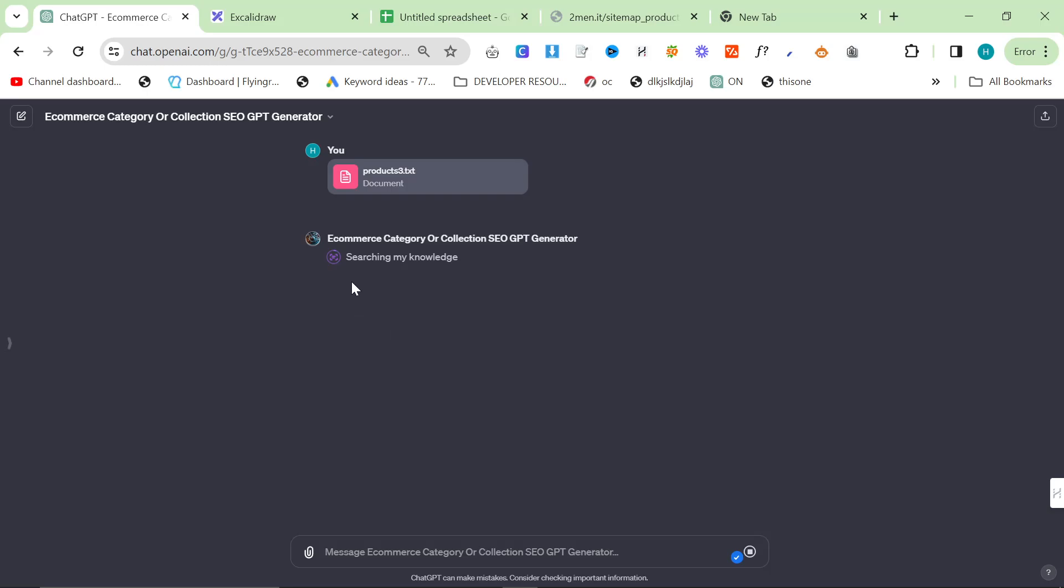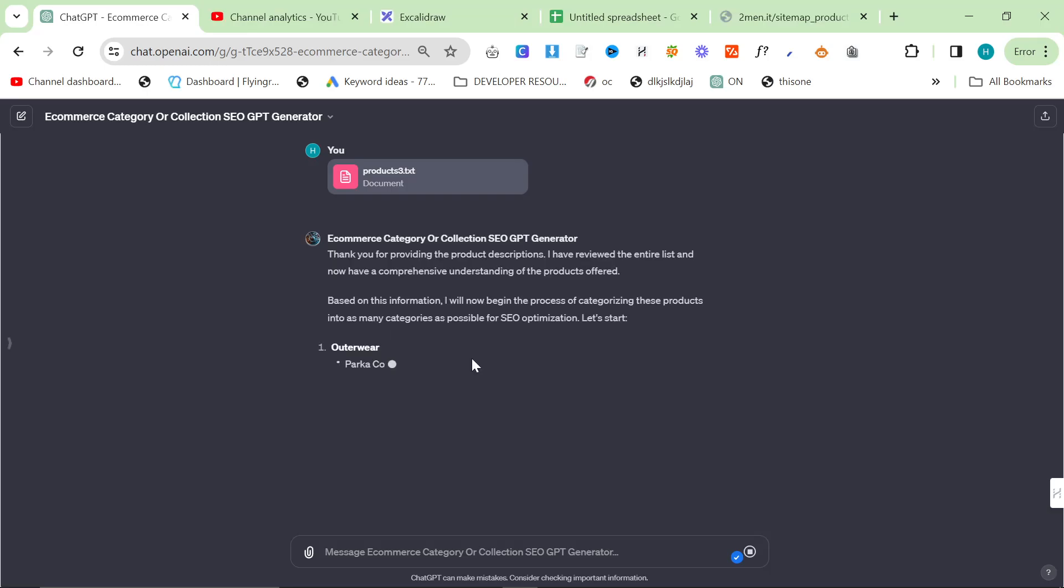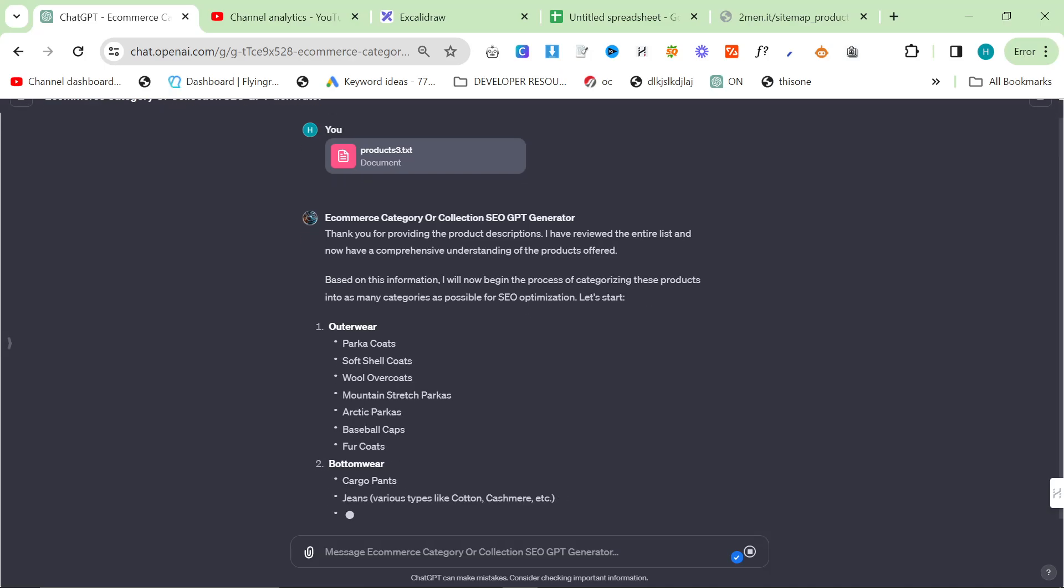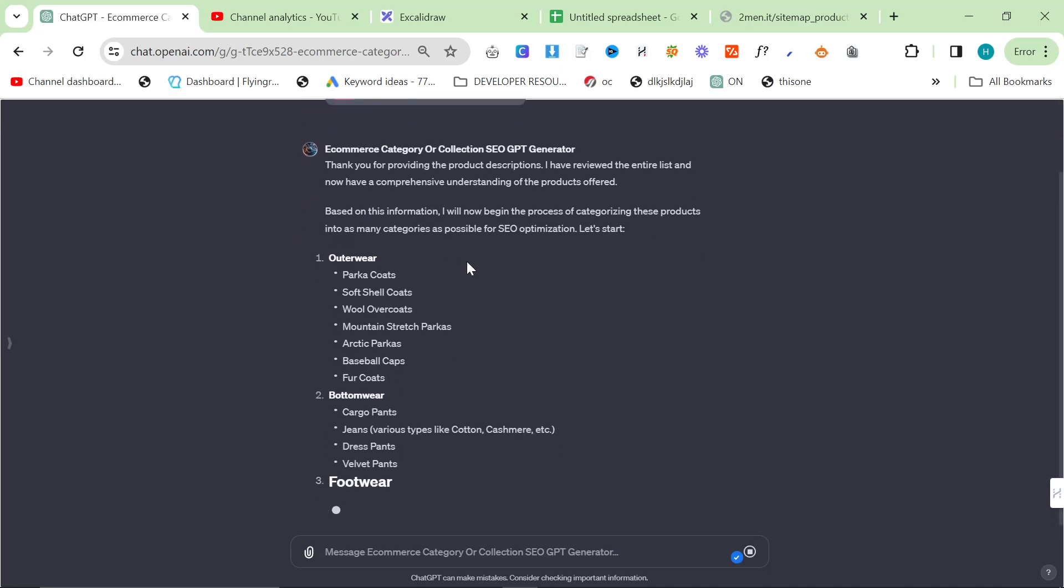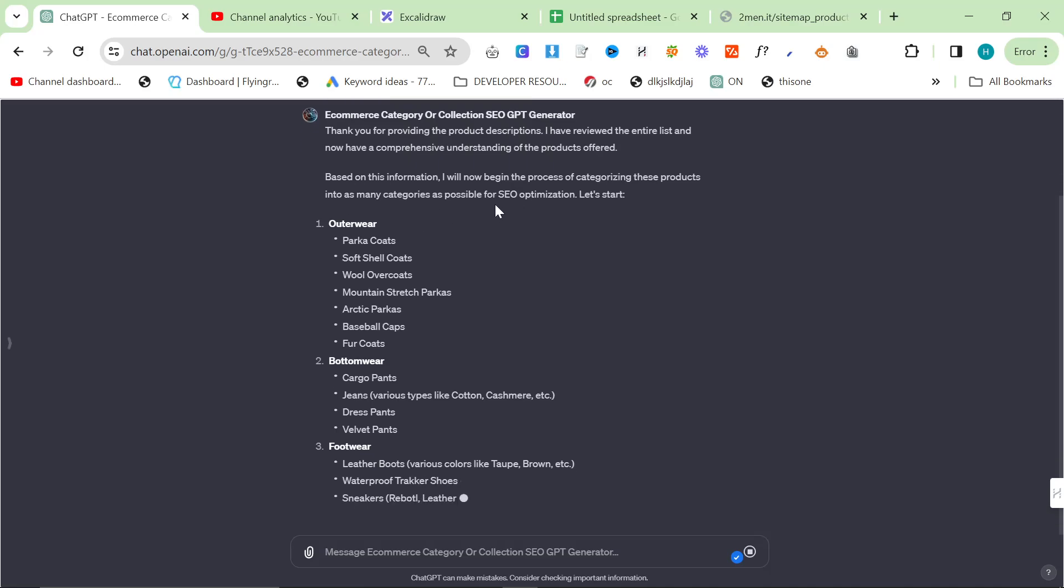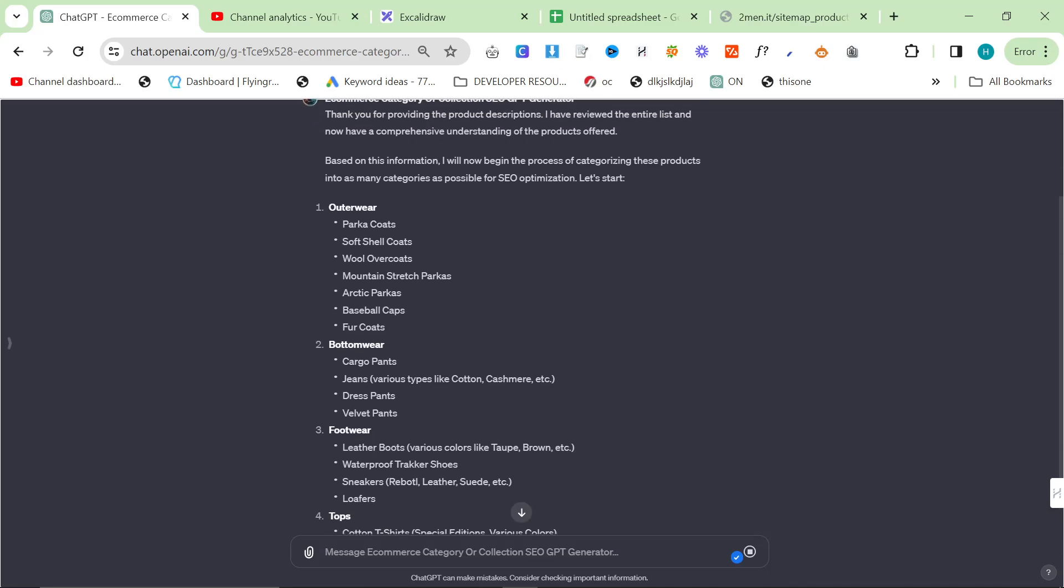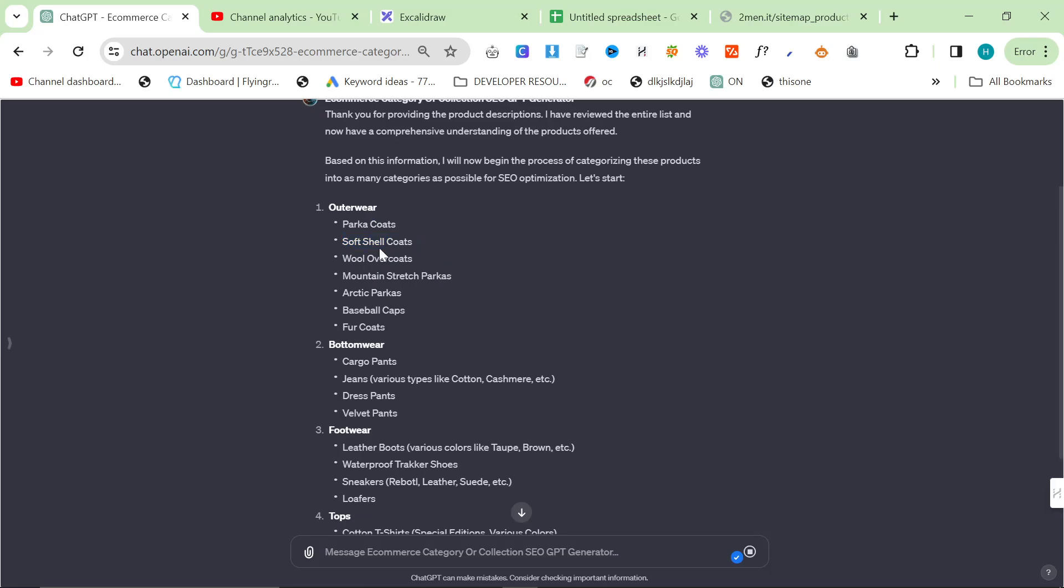We'll give it, I think it takes about three to four minutes. Okay, so based on this information, I will now begin the process of categorizing these products into as many categories as possible for SEO optimization. Let's start. Parker coats, soft shell coats, none of these exist on the website.